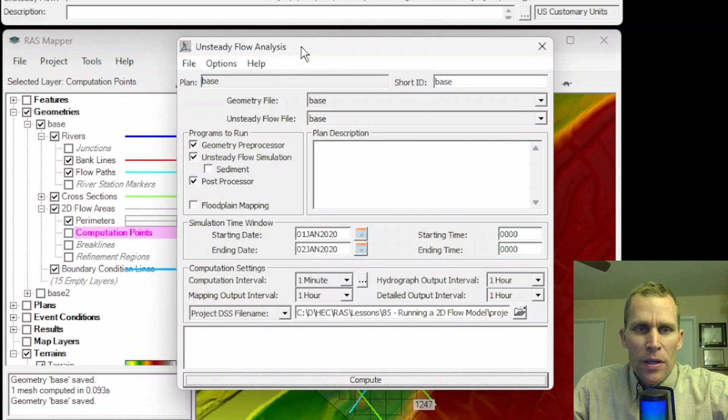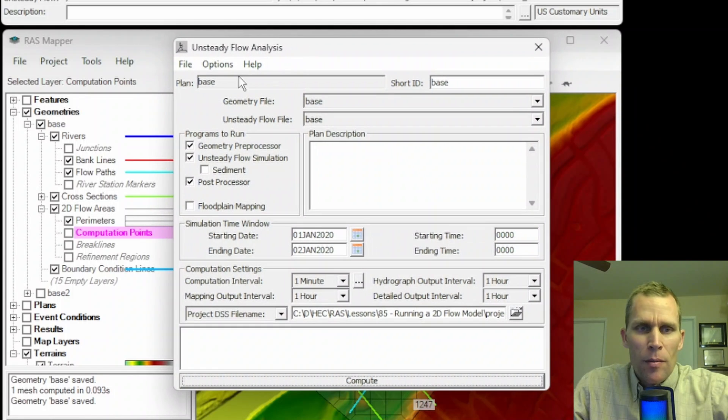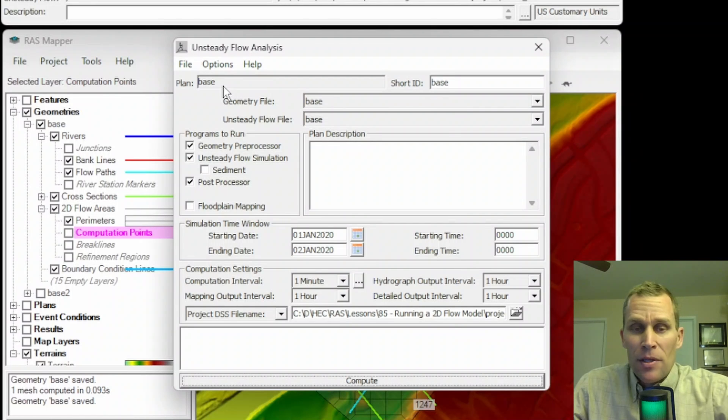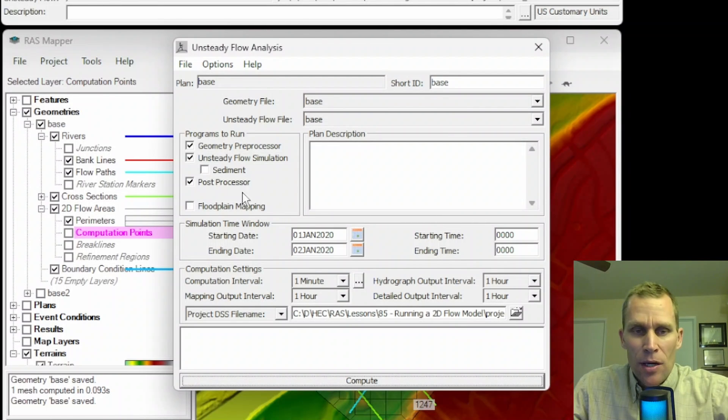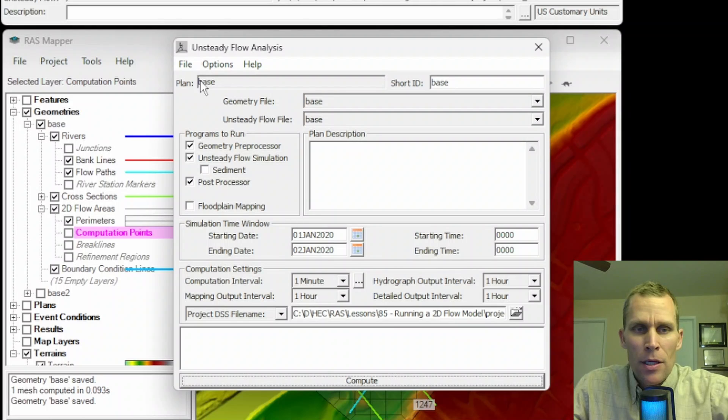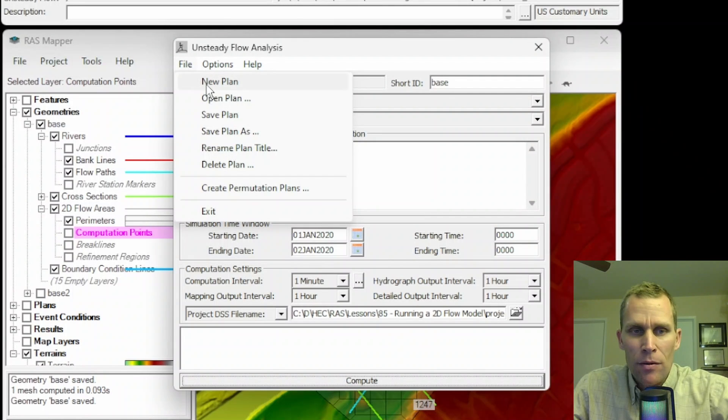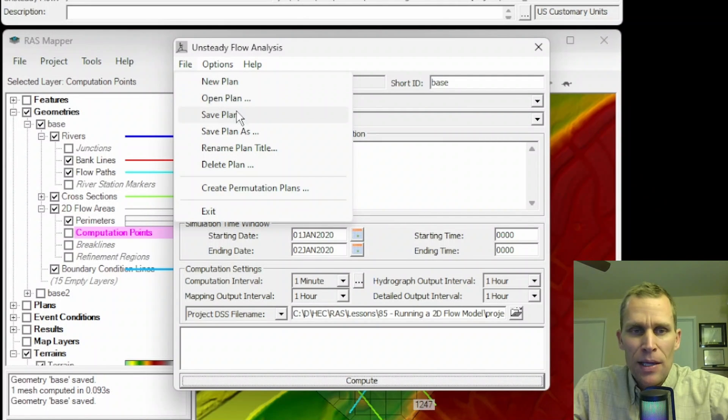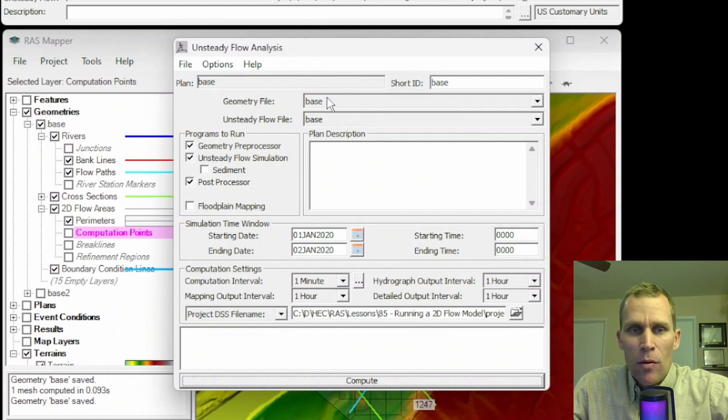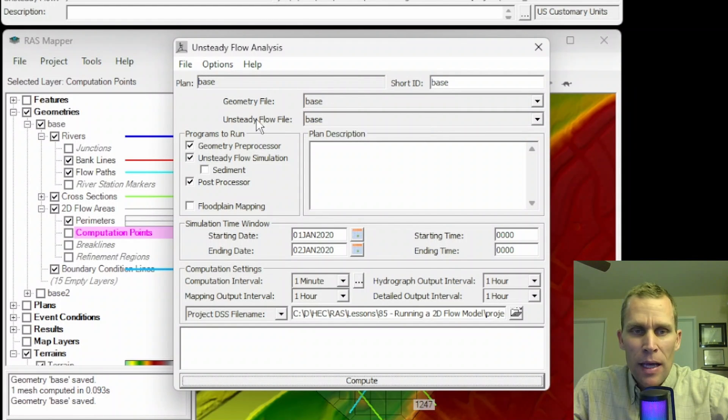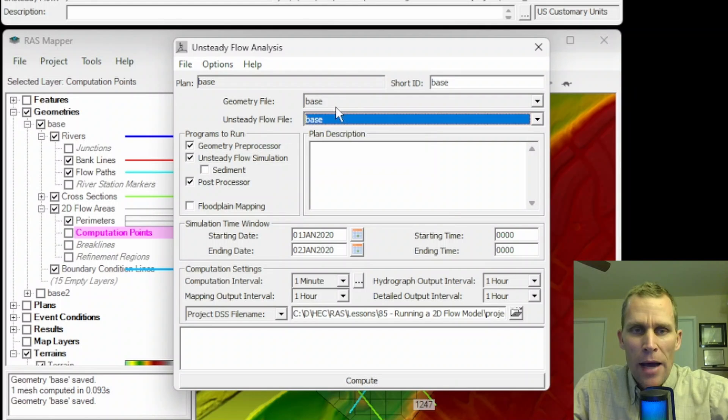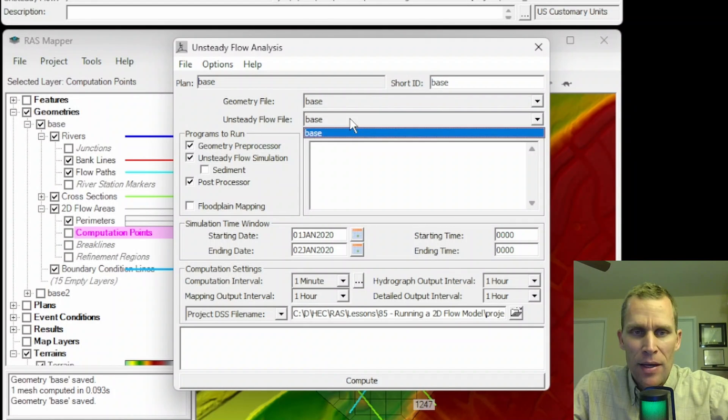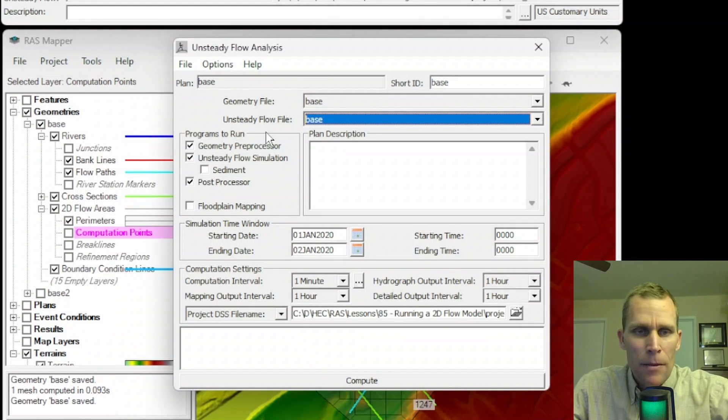When you first open this interface, you'll probably have a plan. It'll be blank here, and then you'll be prompted to save the plan once you save the project or try to run it. You can create a new plan by going File, New Plan, Open an Existing Plan, Save Your Plan, Save Your Plan as a new file name, and so on.